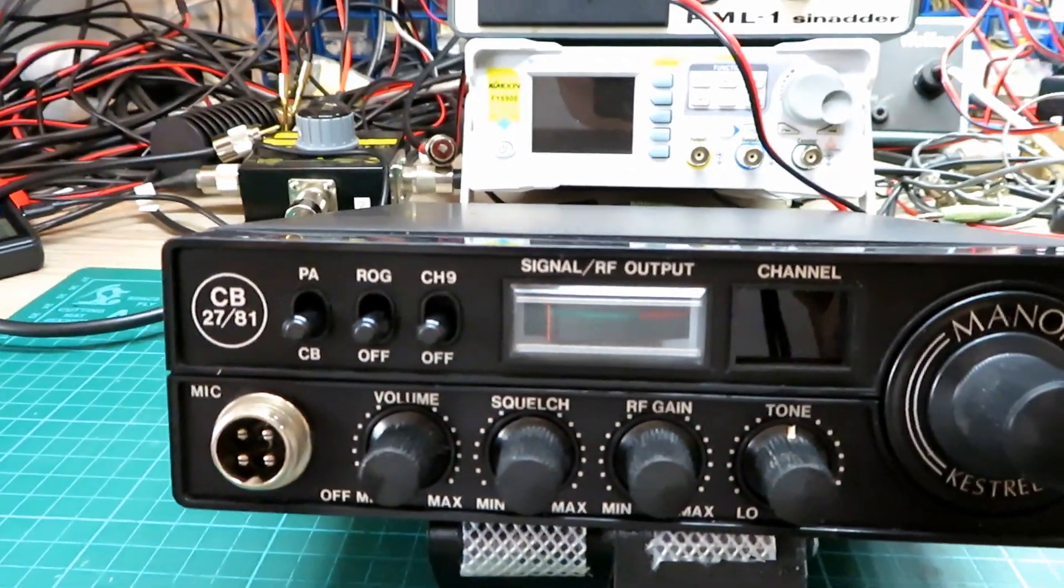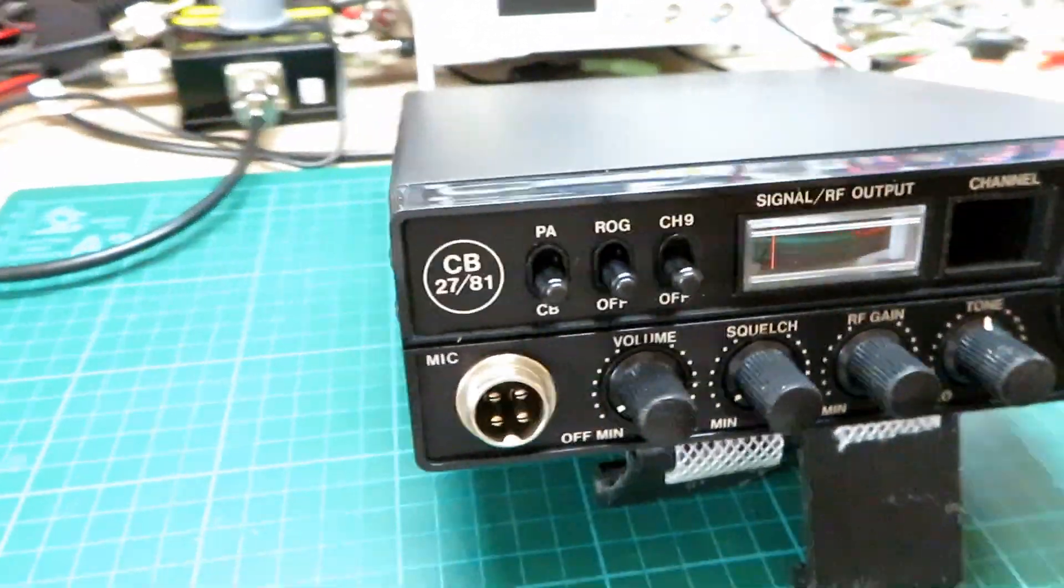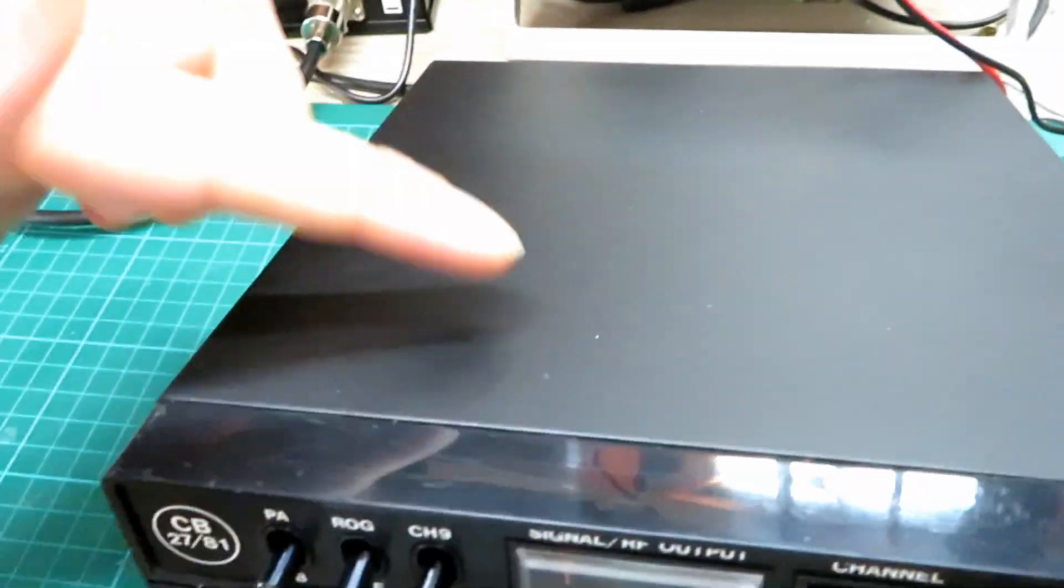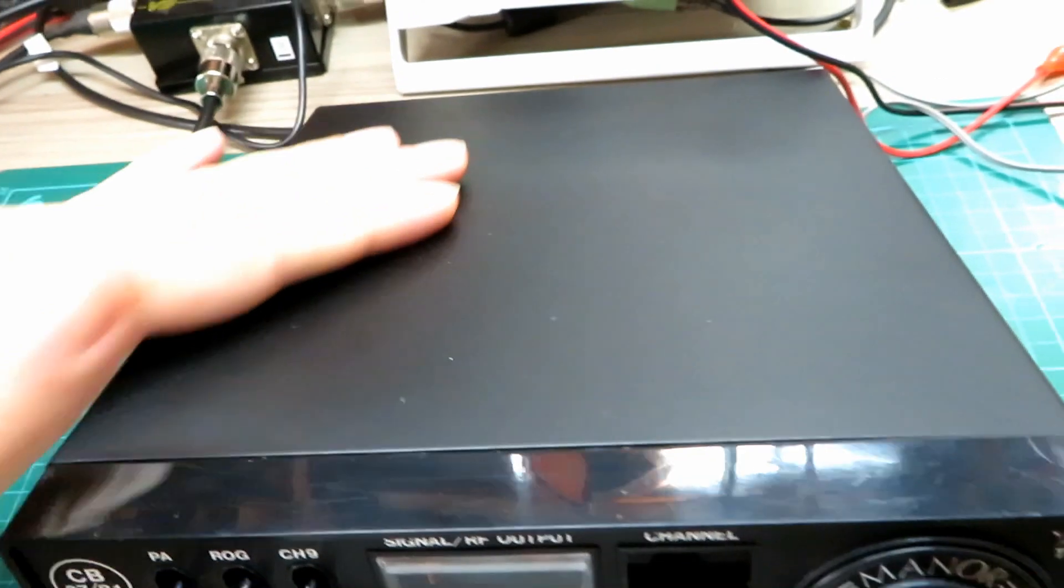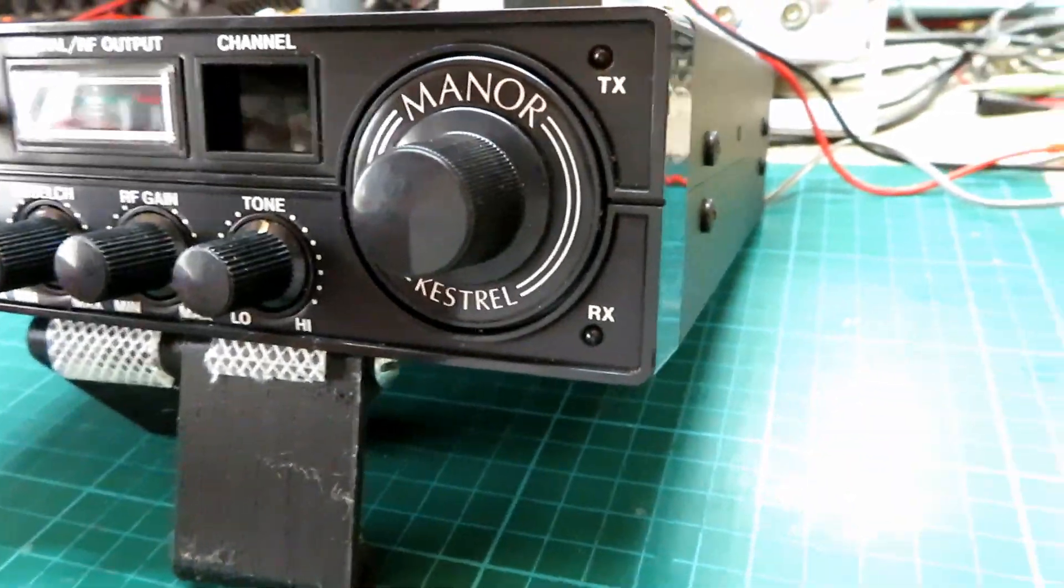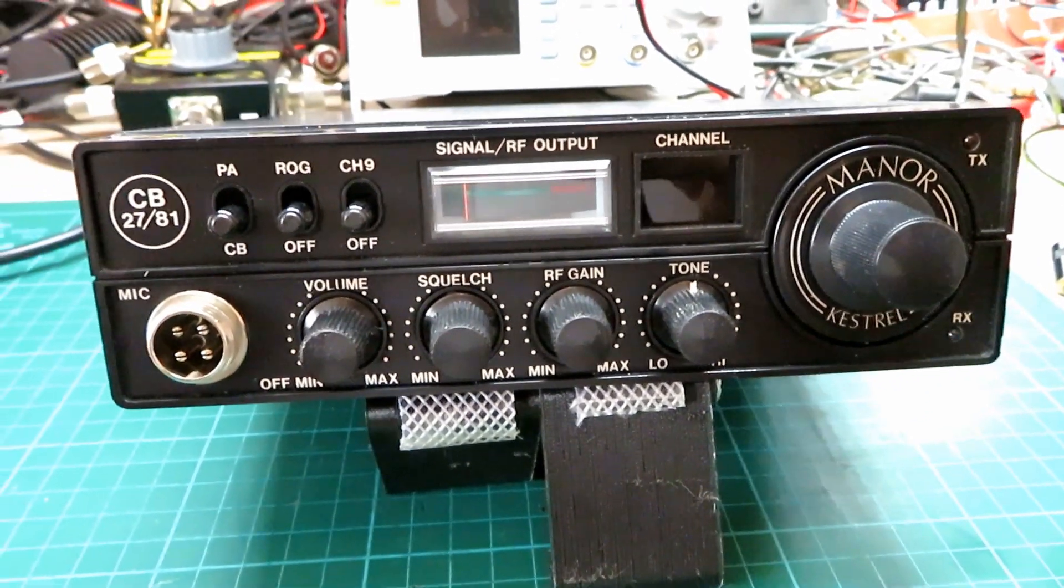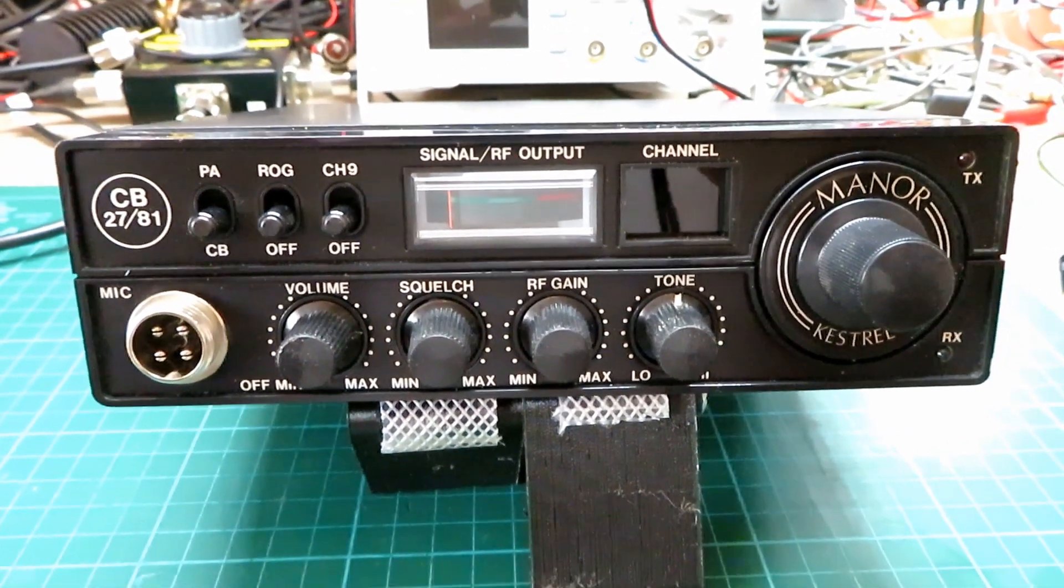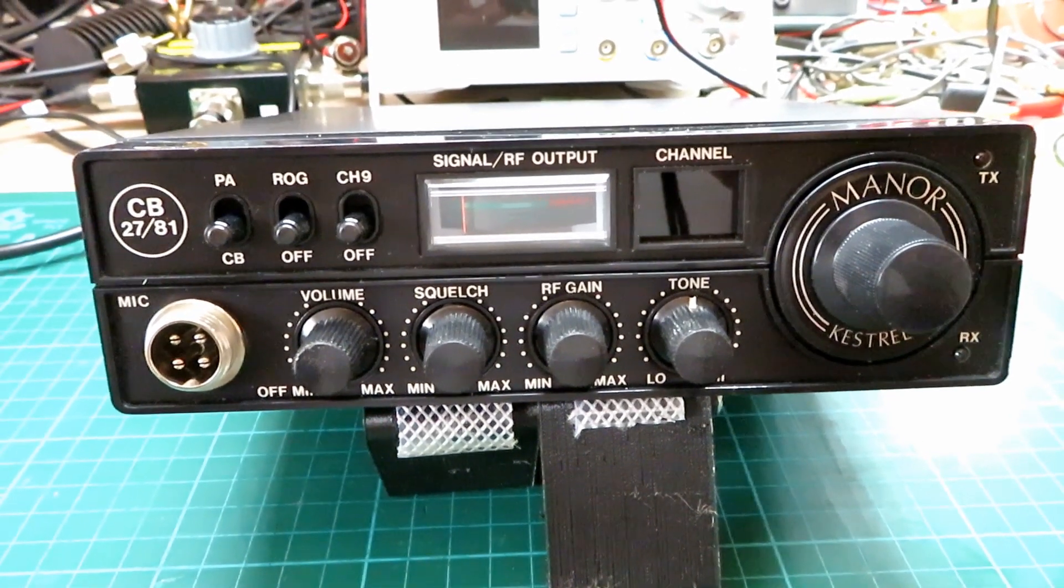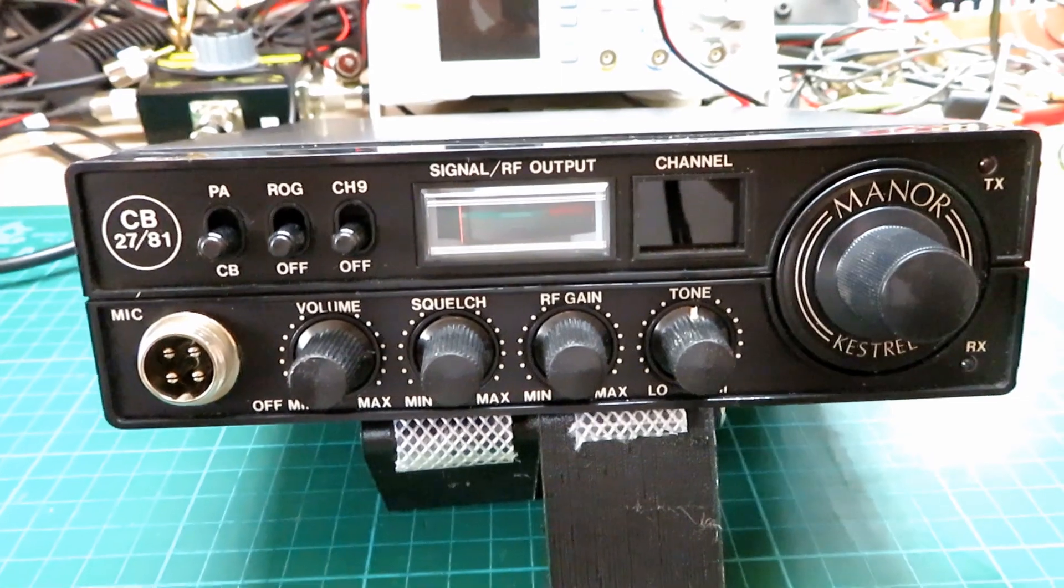This one's come through from a subscriber of mine, Dom, and this has had a respray. I can tell straight away from the top surface, nicely done though, nice and smooth and very nicely done there. And it's had some new screws, so what we're going to do for Dom is tune this up, replace the relay, and provide him with a new power lead.